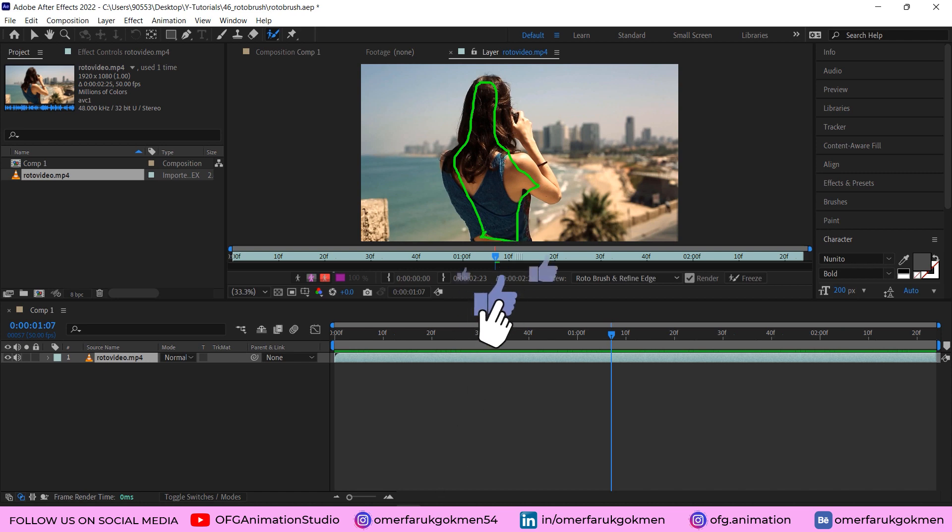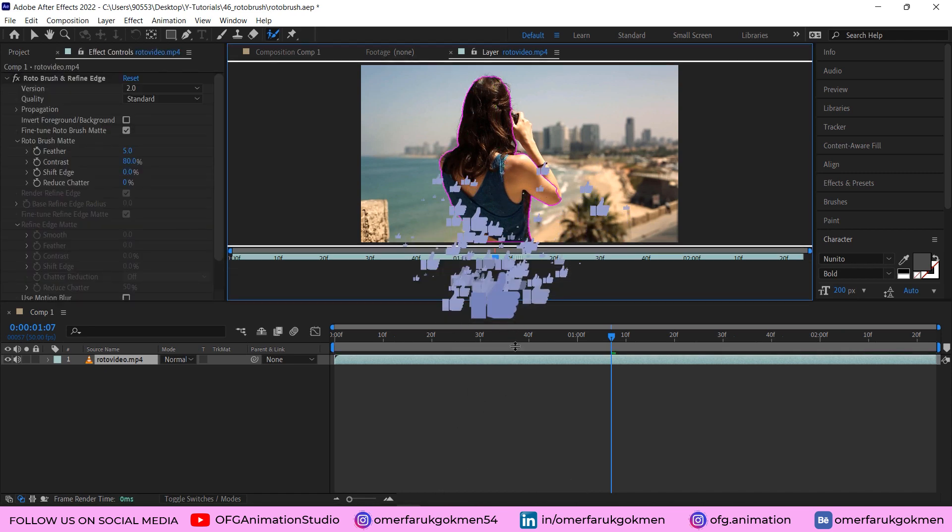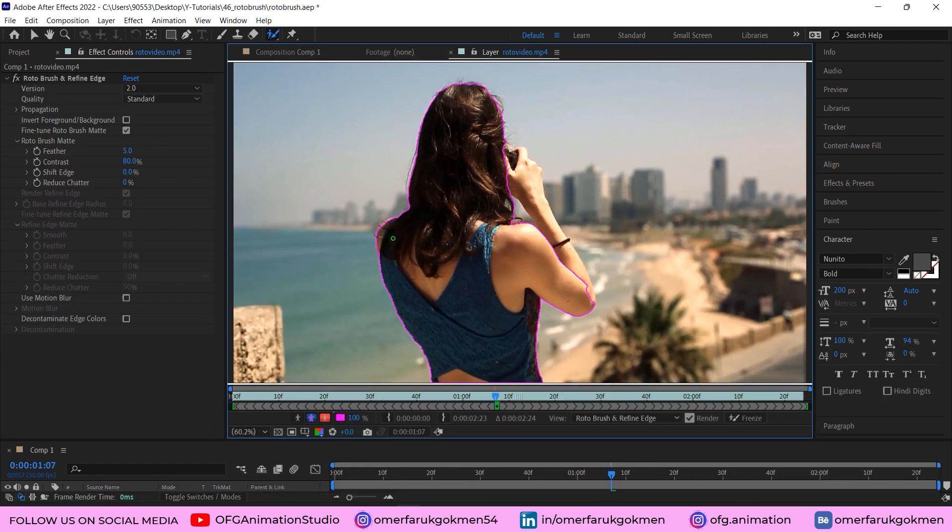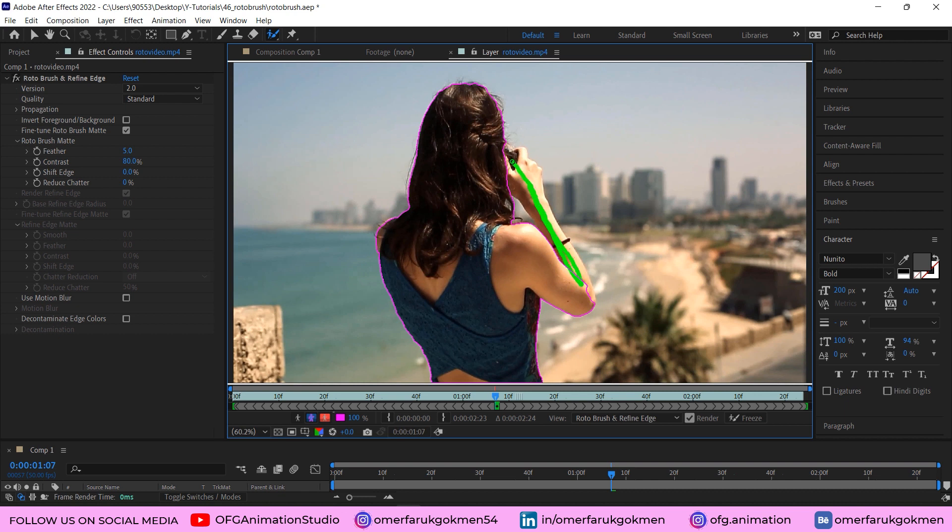Let's zoom in. This area has been selected. We need to select this arm as well, so let's drag and create a line here. Perfect, good. But as you see, this area shouldn't be included.